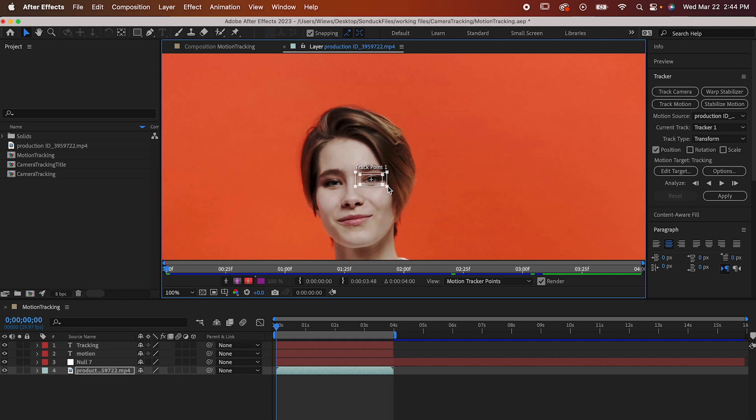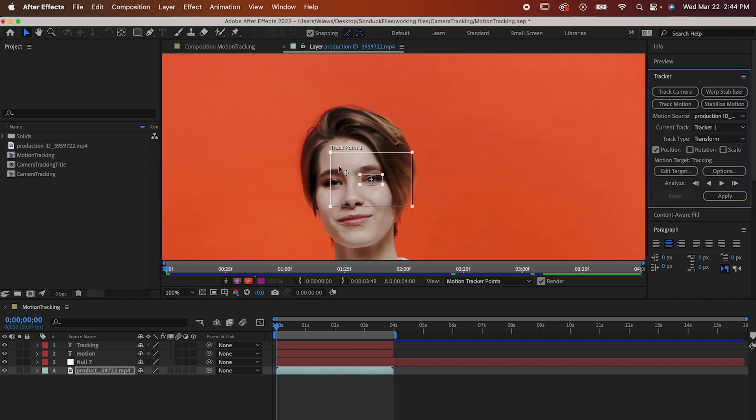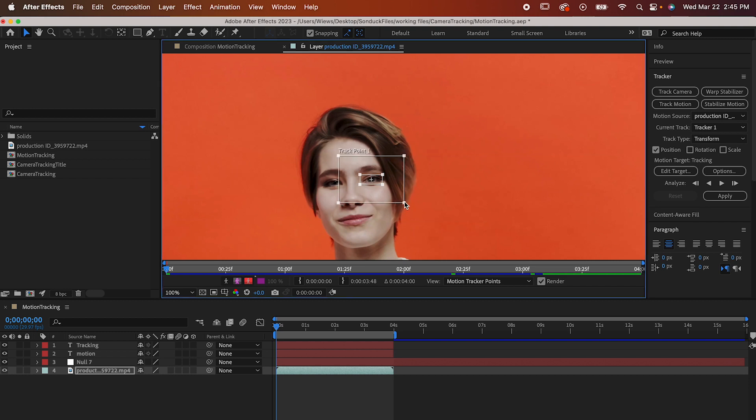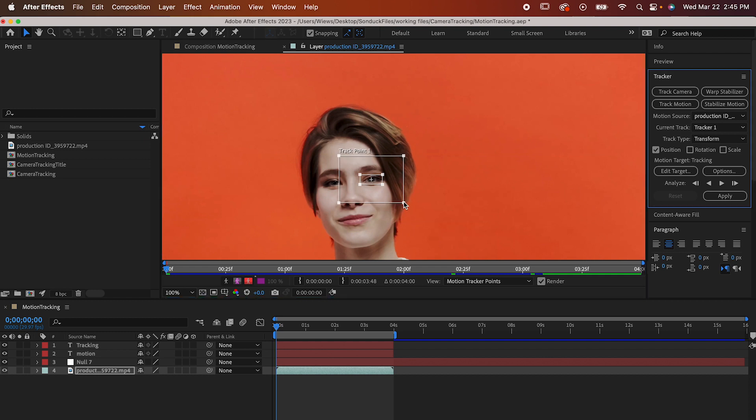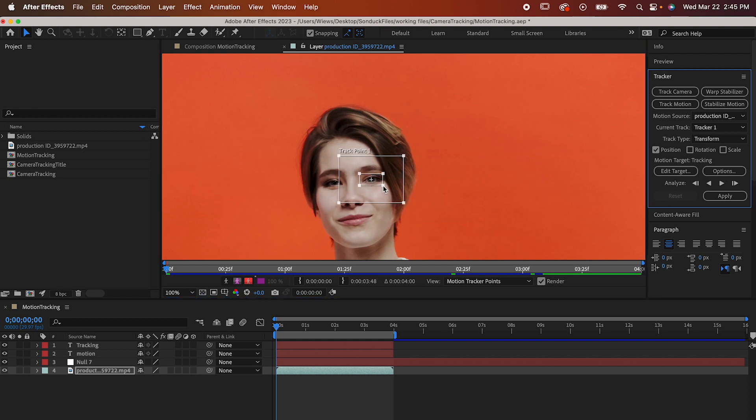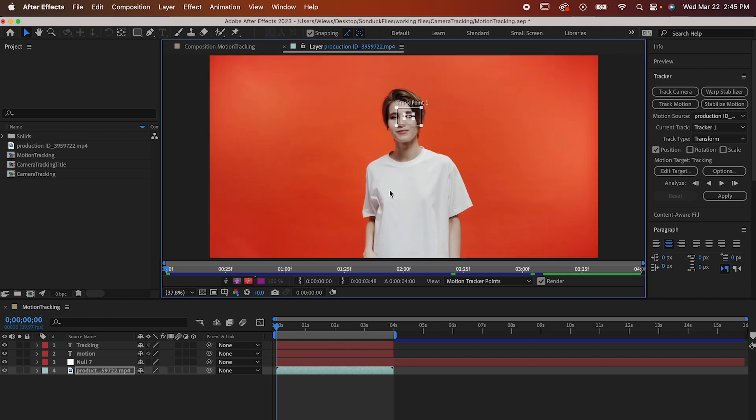Now the outer box is our sample area. It's what the inner box samples when motion is happening in the footage. Choosing the exact right size for this box takes some time to figure out, but know that the more movement in your footage, the bigger you'll want your box to be. Keep in mind though that the bigger the box is, the harder After Effects is going to have to work, and the longer it'll take to render. Since the movement for my footage is so simple, I'm barely going to have to adjust it at all.